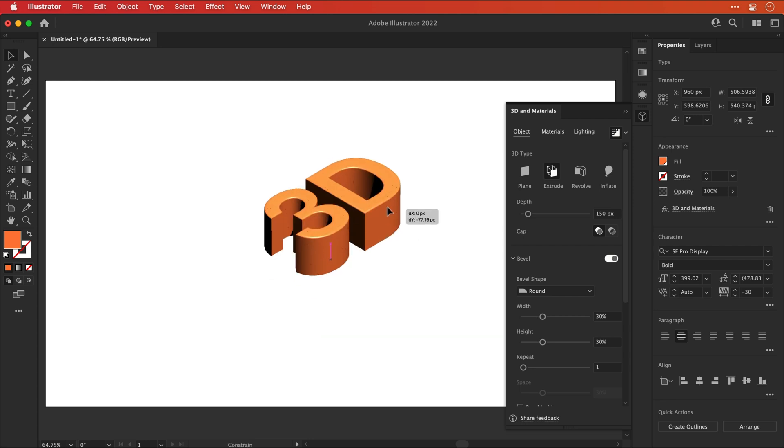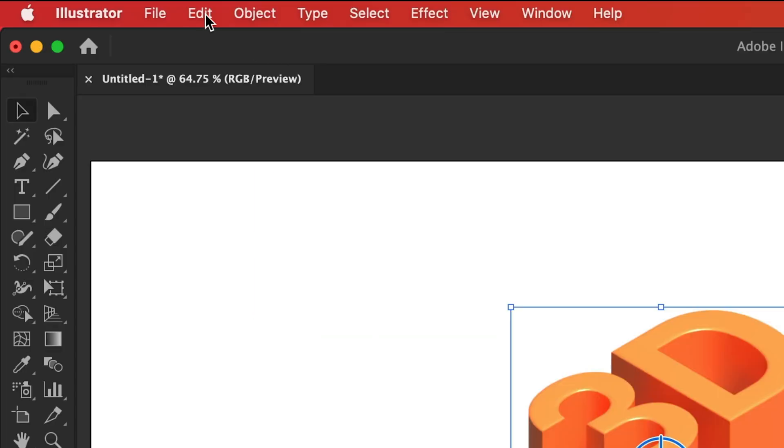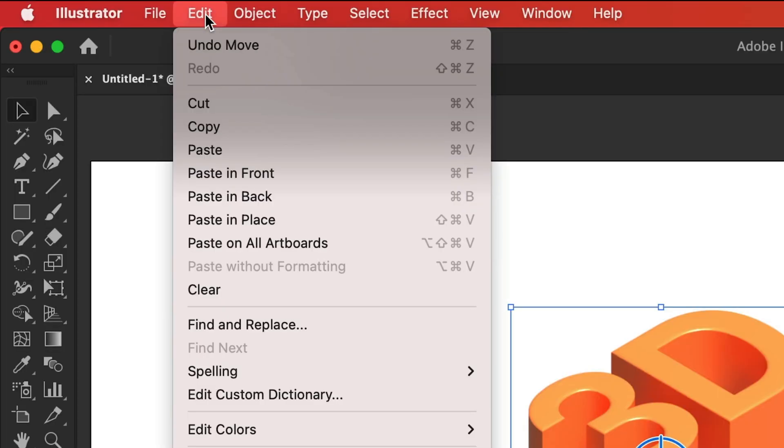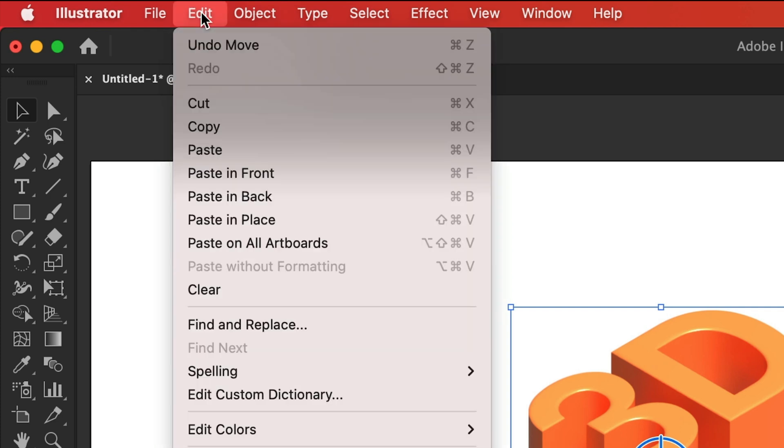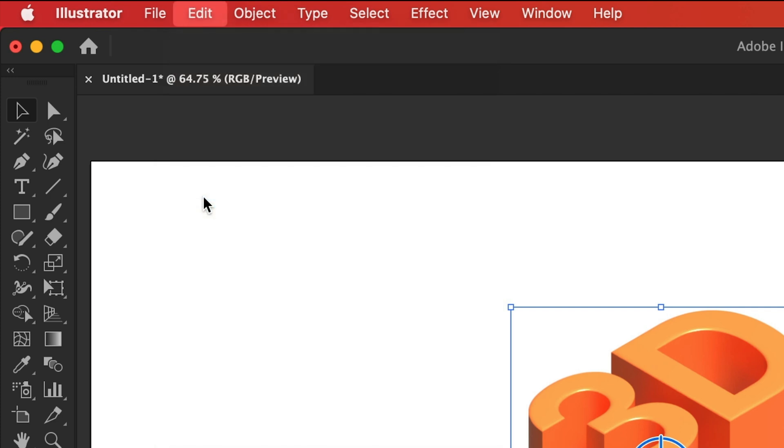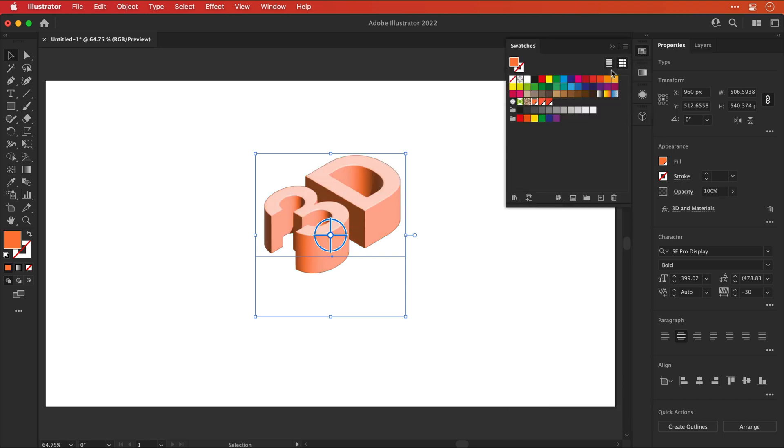Now let's layer it up. I'm going to move this up, go to edit, select copy, and then go back up to edit. And this time, select paste in back. This will paste it behind. Let's turn off ray tracing so my computer doesn't melt.